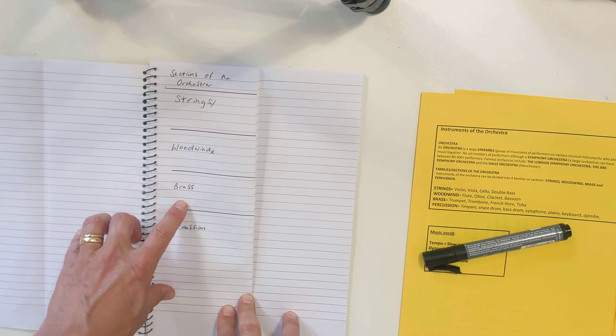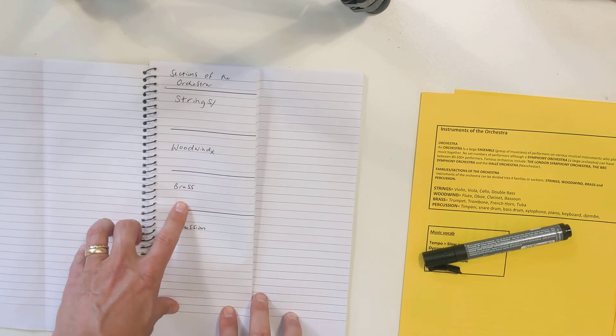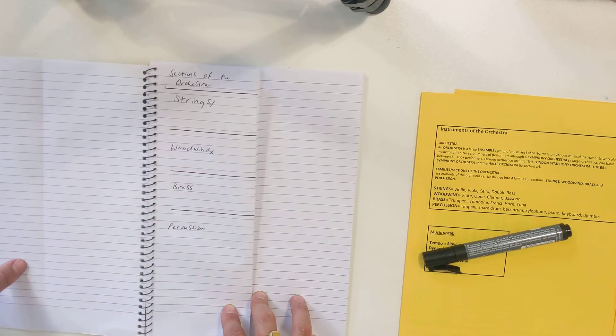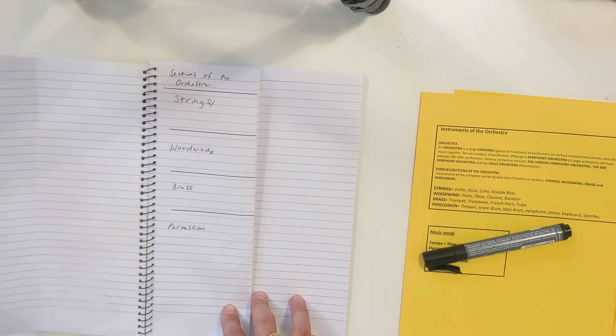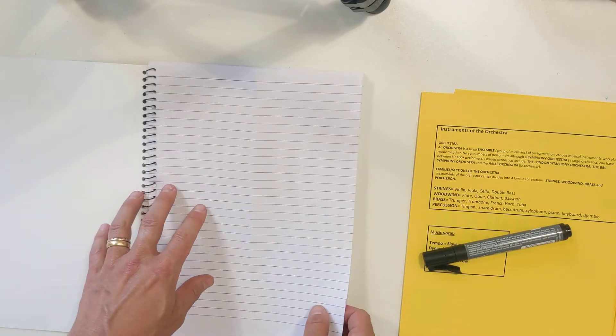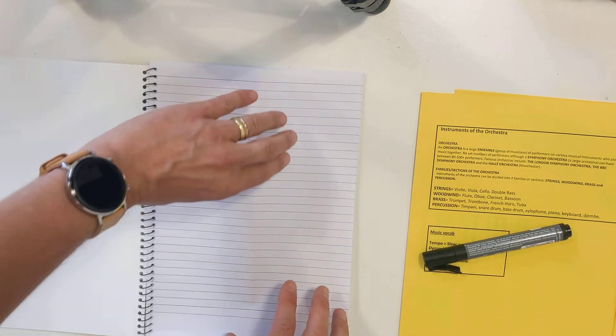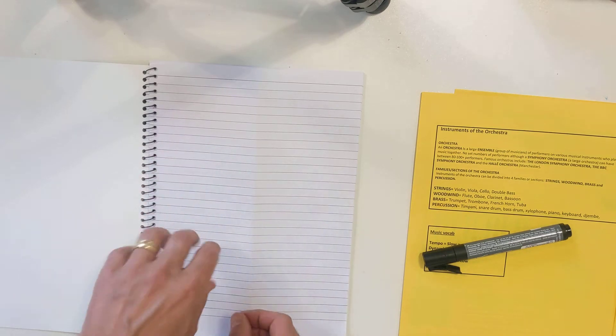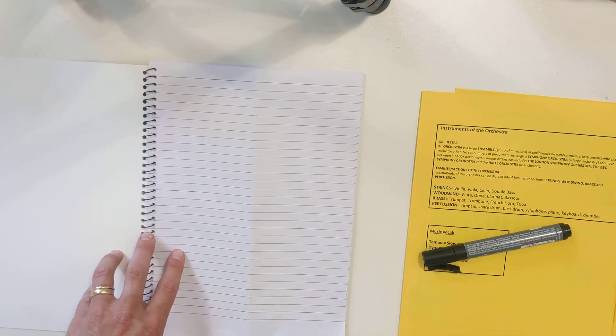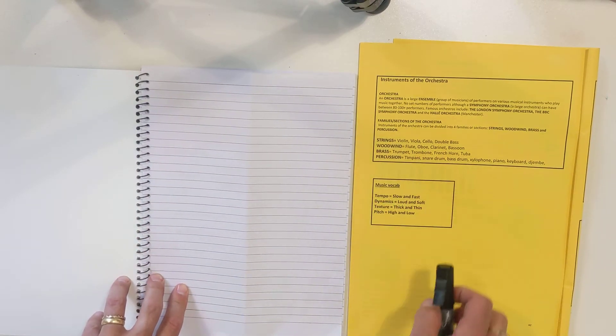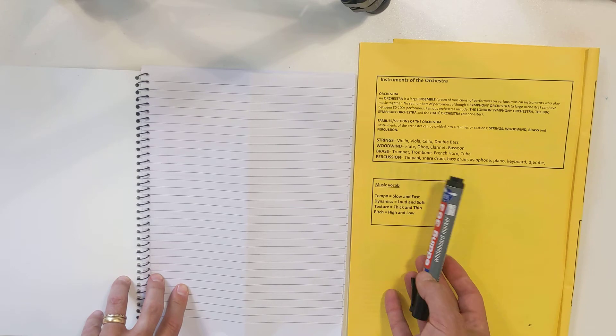What you're going to do now is you're going to take out your jotter pad and do exactly the same as what I've done. So on a fresh page, you're going to fold that, and then you're going to turn to the music section of your booklet and have a go at memorizing the sections of the orchestra.